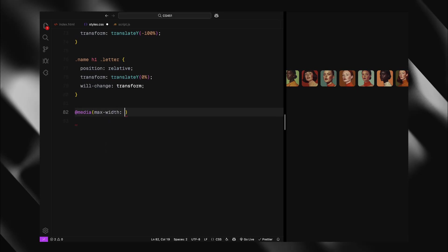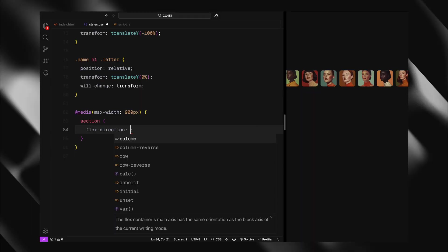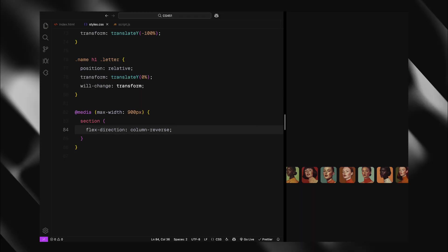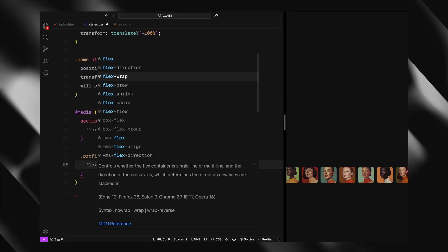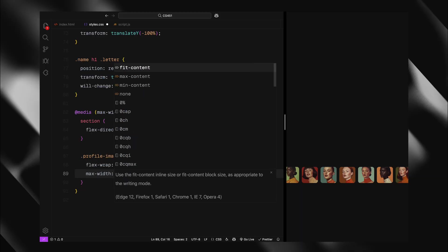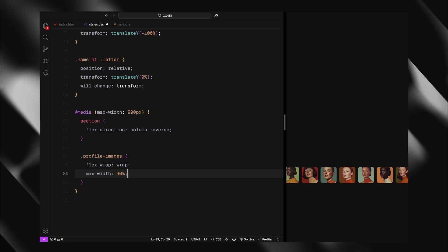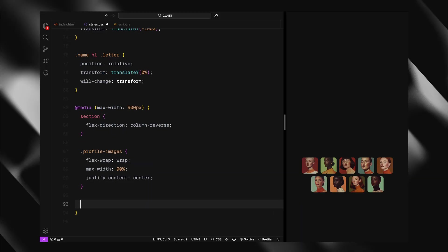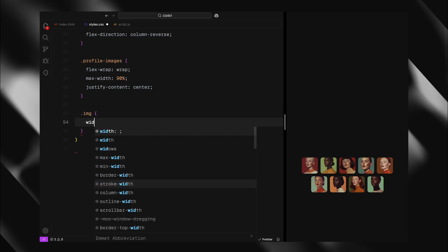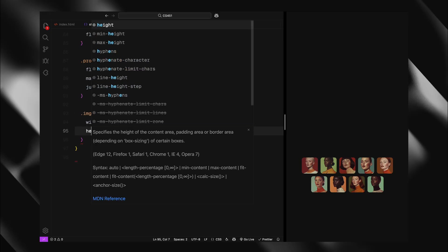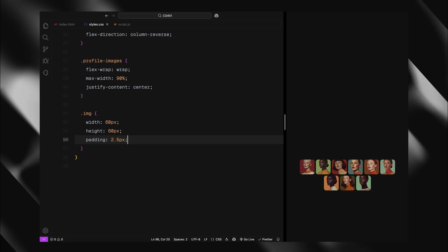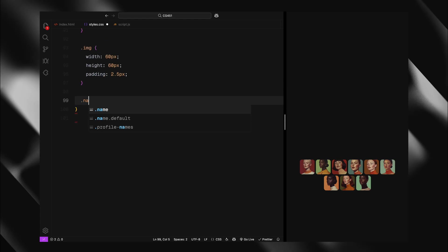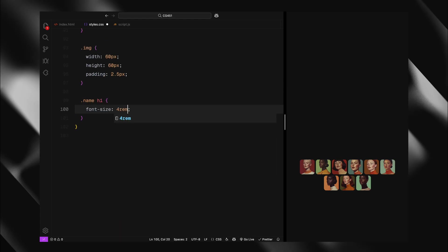Finally, I'll add a media query for screens under 900 pixels. On mobile, I'll reverse the flex direction, wrap the images into rows, reduce sizes, and adjust the font size for better mobile experience. That's our complete CSS setup, creating the foundation for our interactive animation.